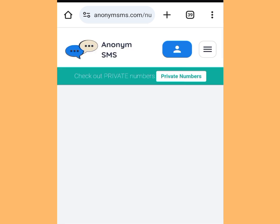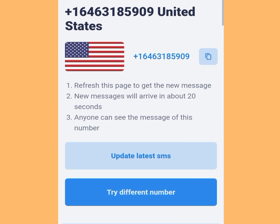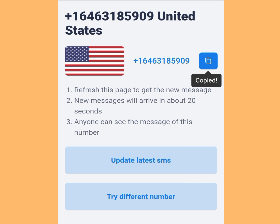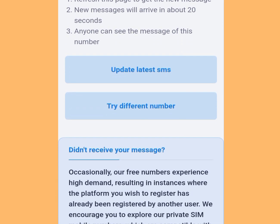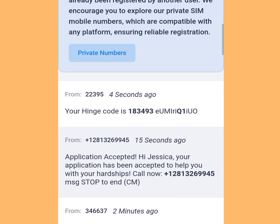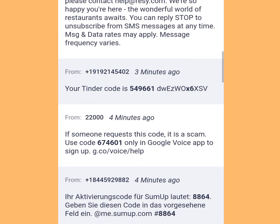Once you have tapped there, it will bring you here. Scroll up. All you have to do is tap here to copy this number. Once you have copied it, go to your WhatsApp and paste it. To get your code, come back to this website and tap 'Update Latest SMS.' Once you have tapped that, scroll down — this is where you are going to see your code.